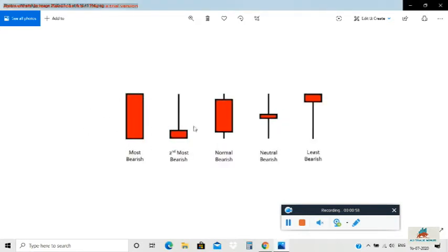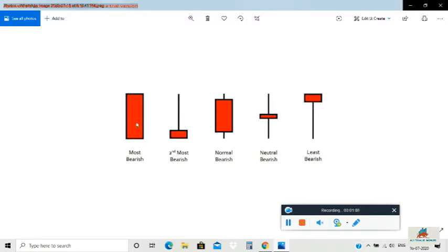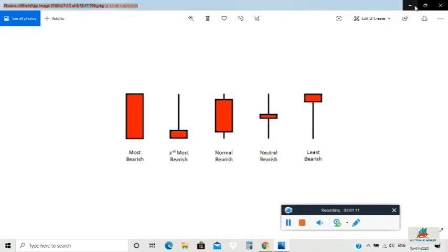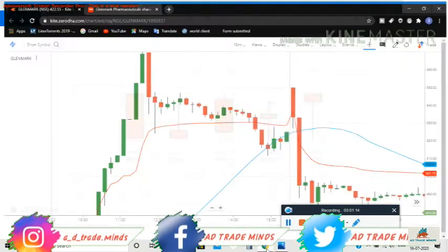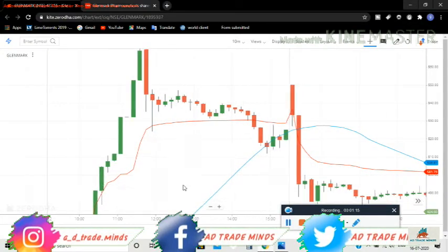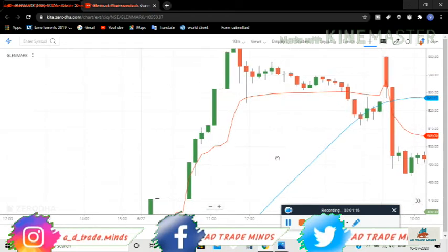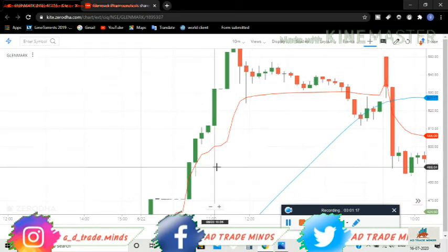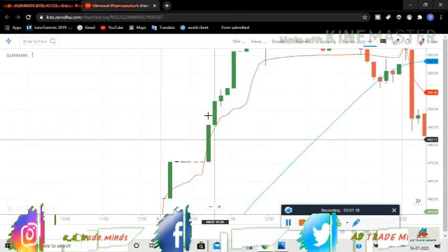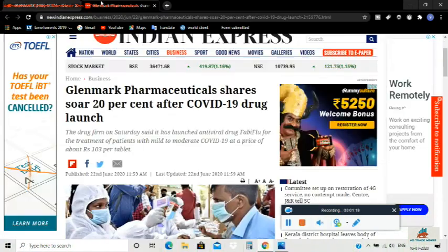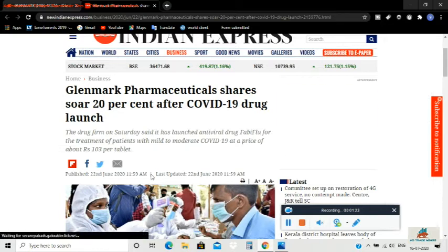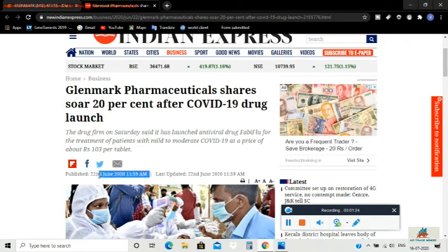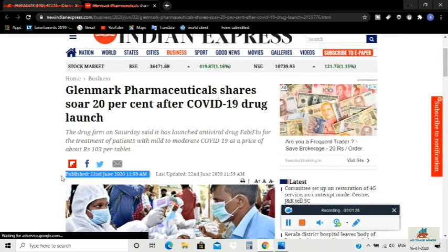Now we'll look at the chart. Here is the Glenmark chart showing the 6th month. This is Glenmark Pharmacy.